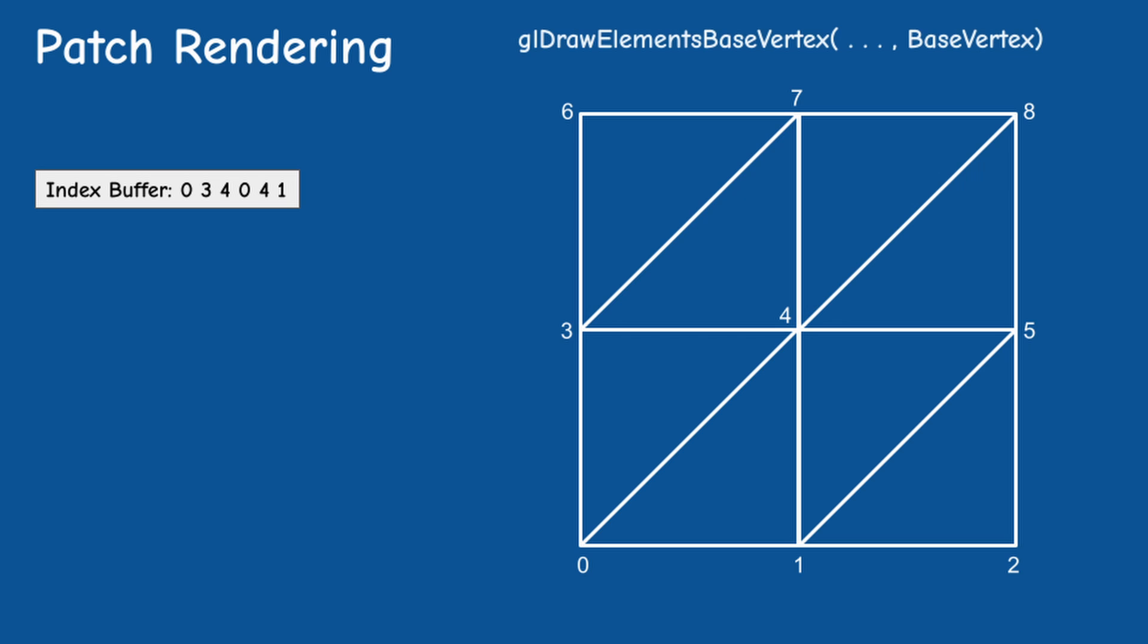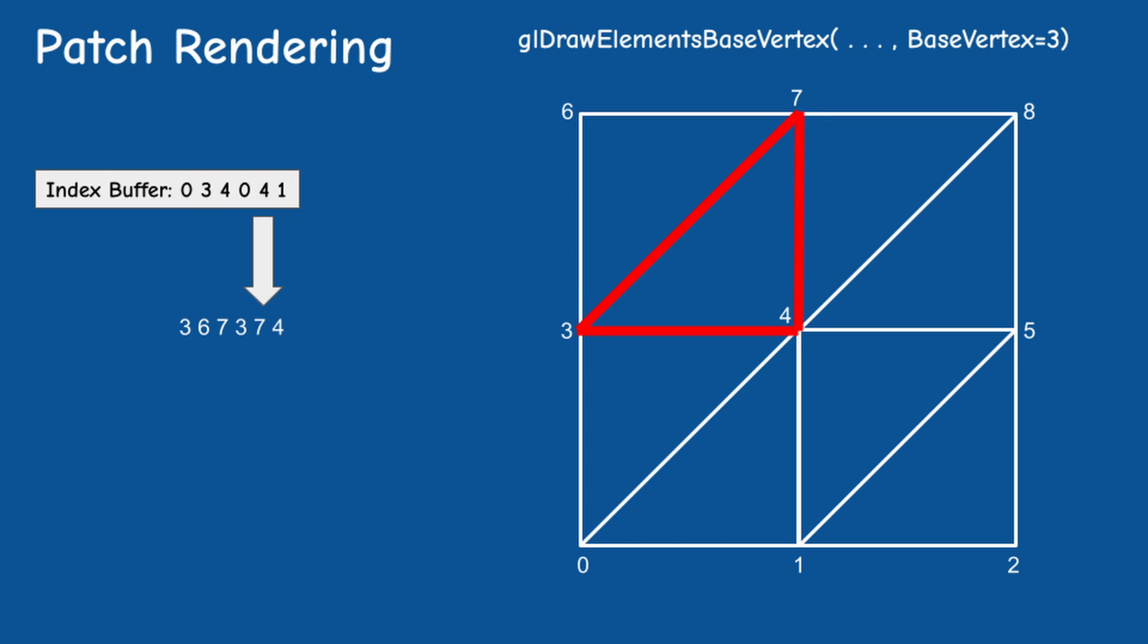If we call glDrawElementsBaseVertex and set baseVertex to be 3, then 034 becomes 367 and 041 becomes 374. This will render the top left quadrant of the grid. We can do the same for the other quadrants. So we only need enough indices to accommodate a single patch. The rest will be handled by the base vertex.